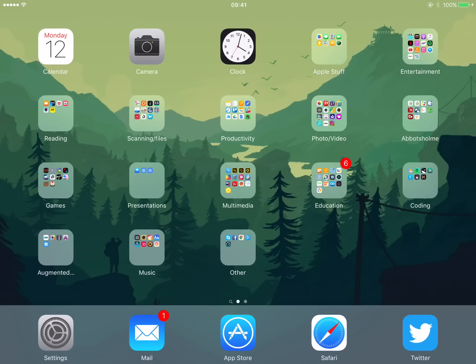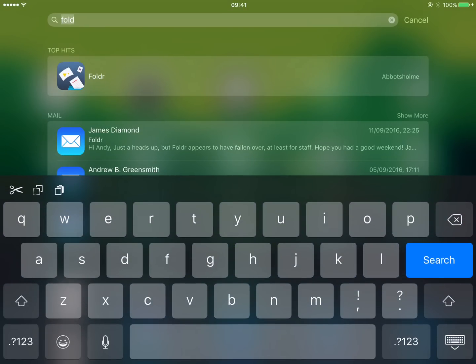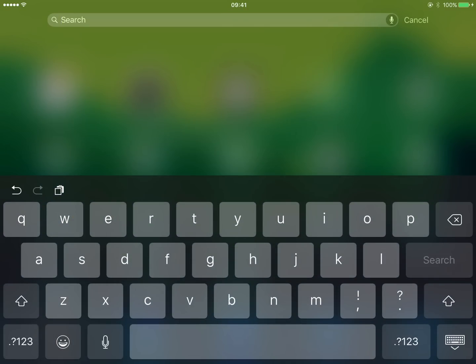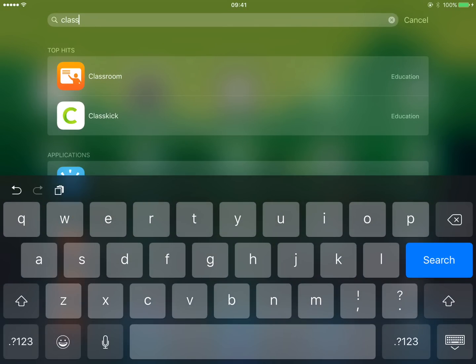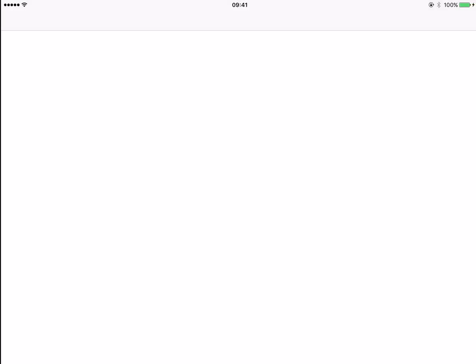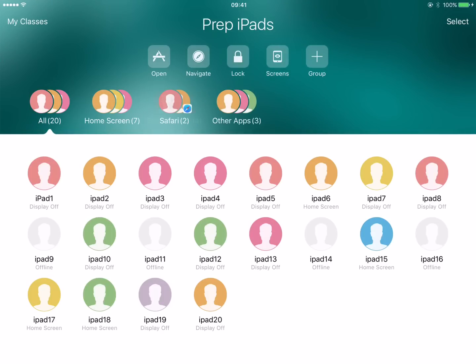This is a quick demo of Apple Classroom, which should have been set up for most of your classes. To open Apple Classroom, it should already automatically be on your iPads, but swipe down and search for Classroom there.